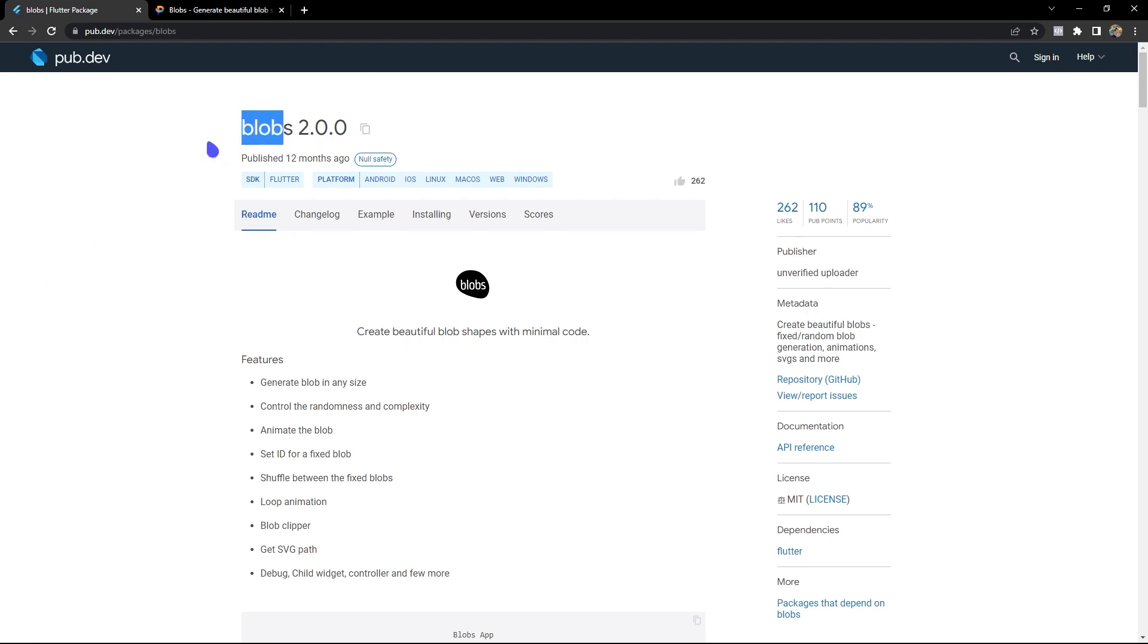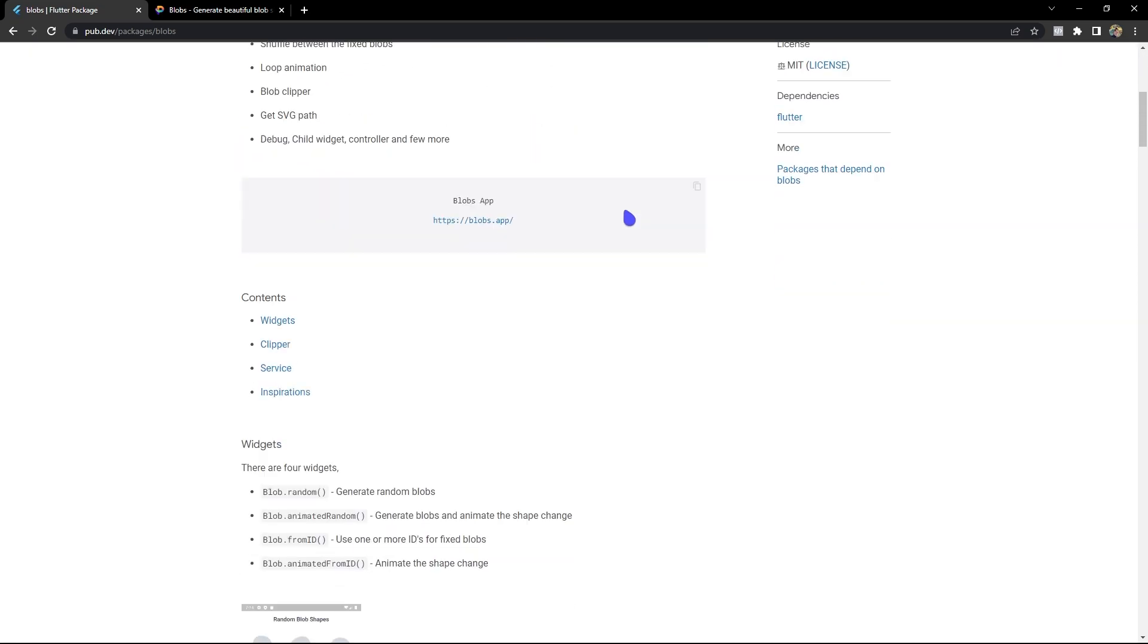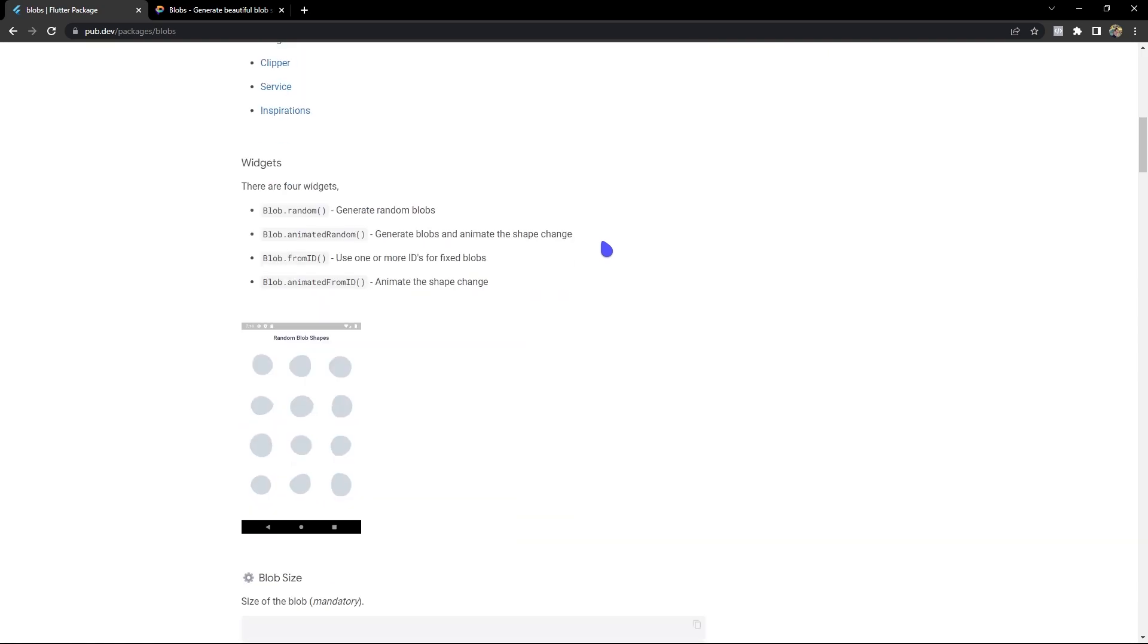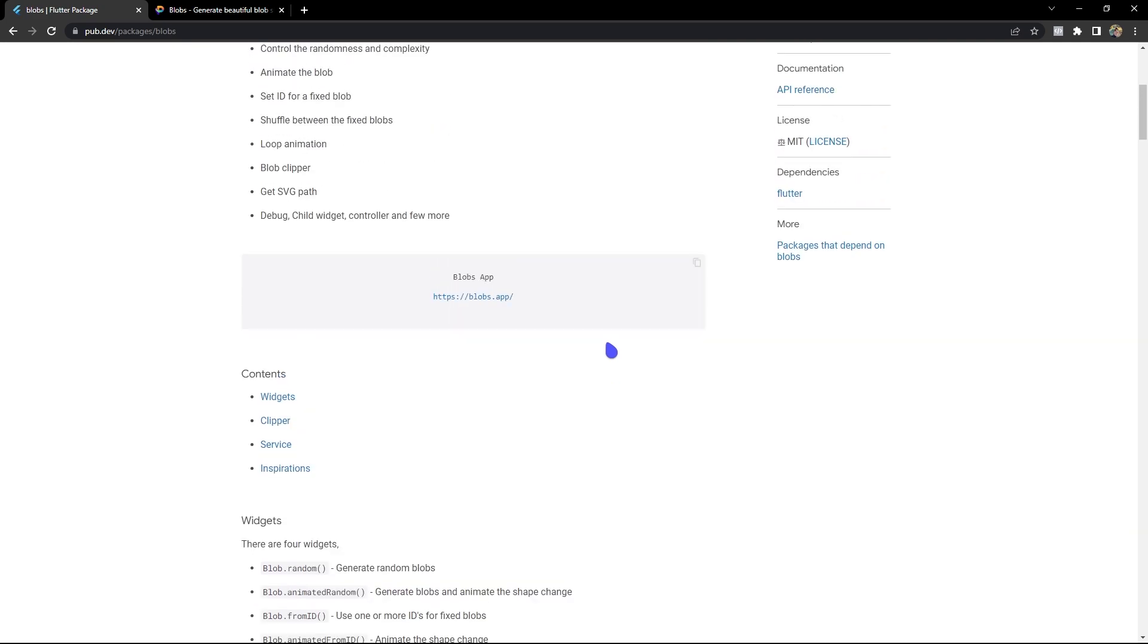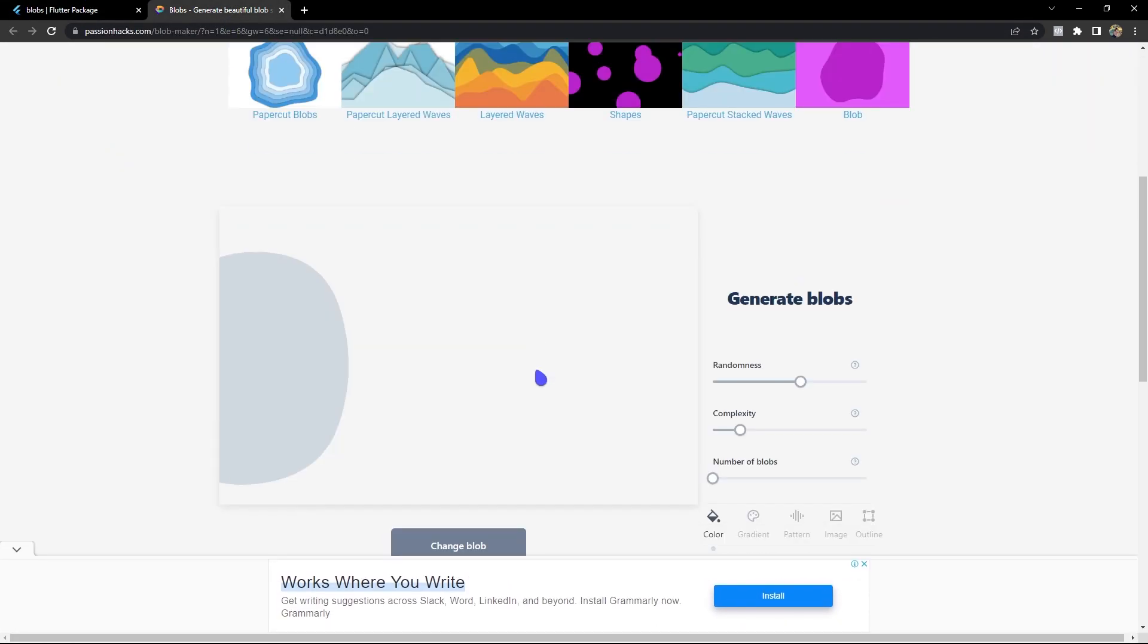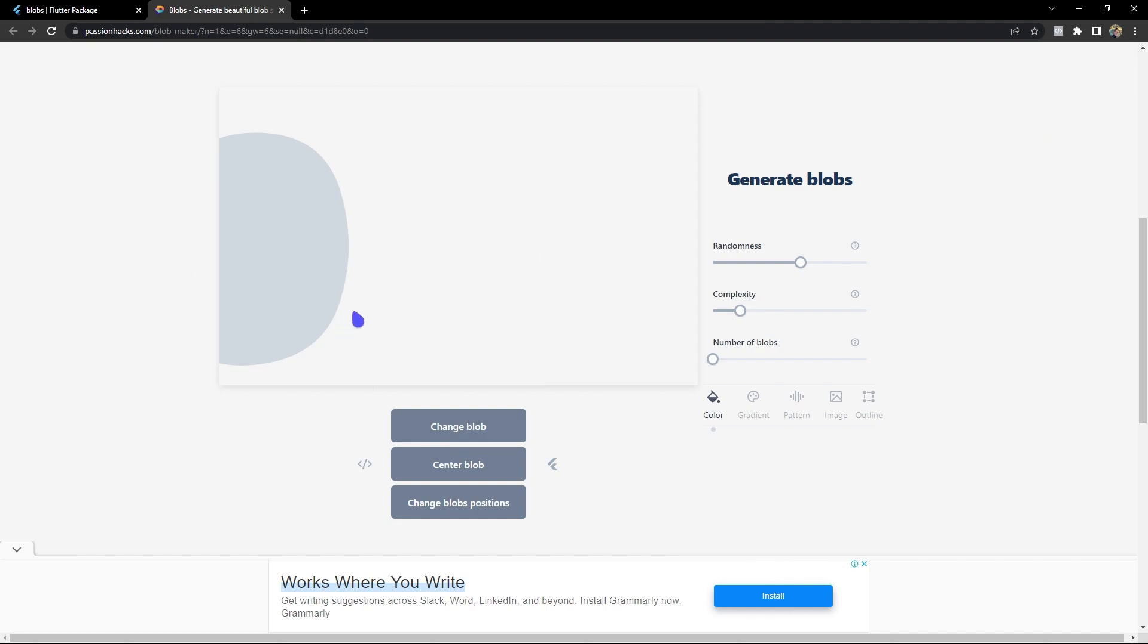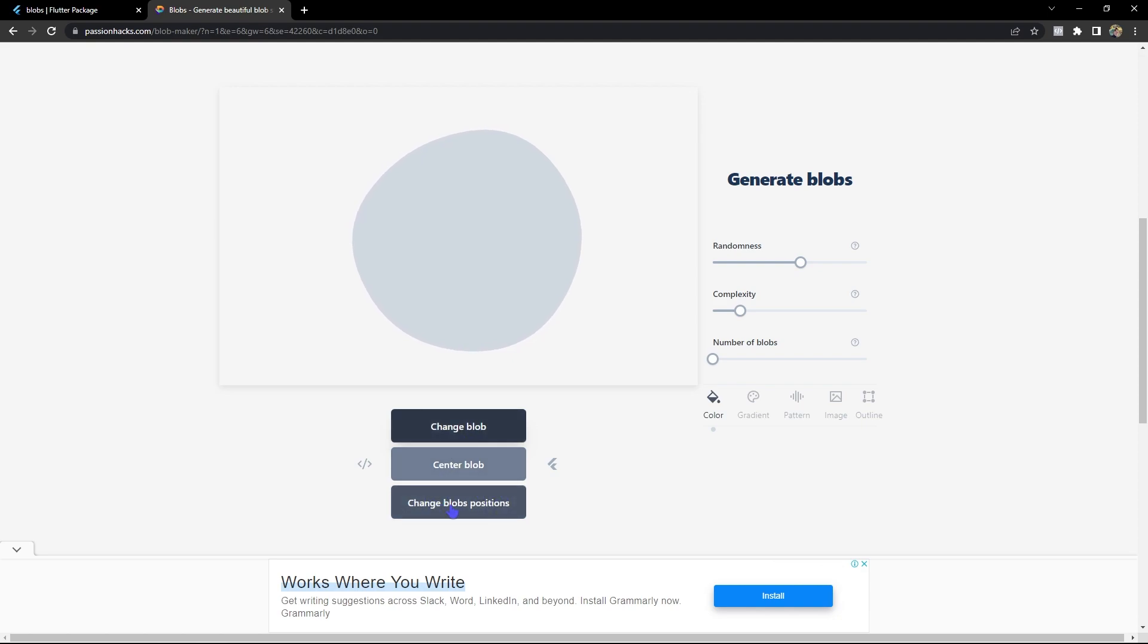I was searching blobs and I found this particular package. When I see here, they were making some random blobs which is good actually. So I was visiting this particular site which I opened here. I can see they have made generating blobs easier. If I change blobs like this, we can have different shapes and also we can change positions and something like that, but it affects only here.